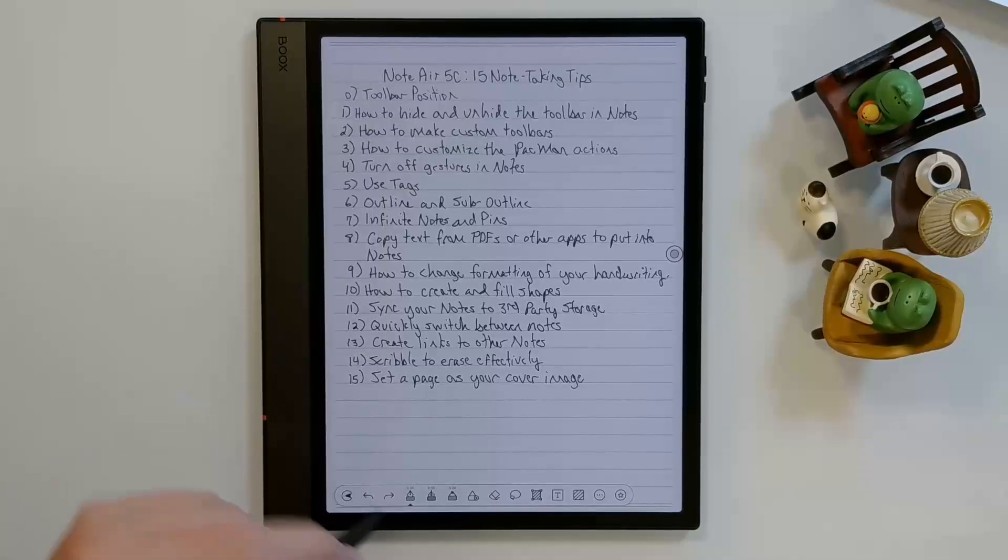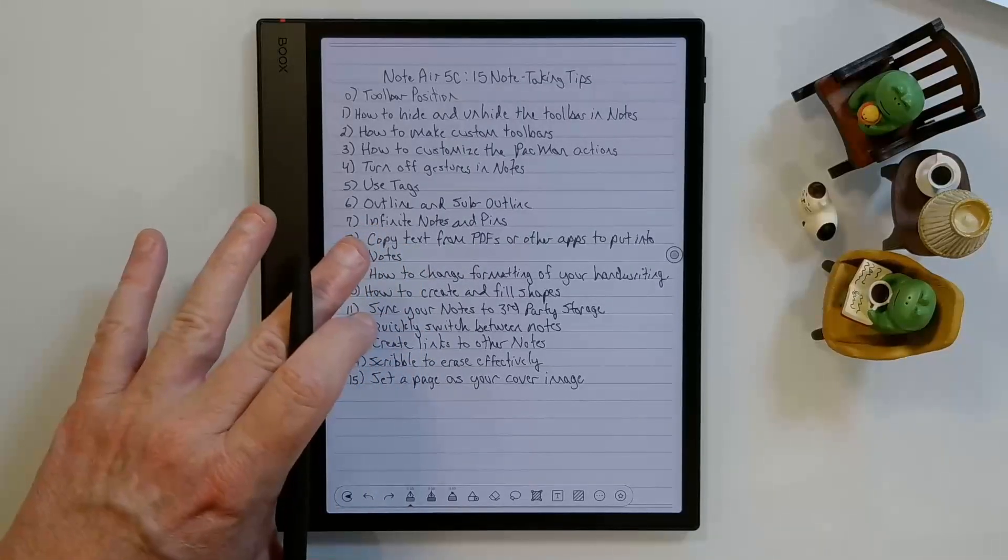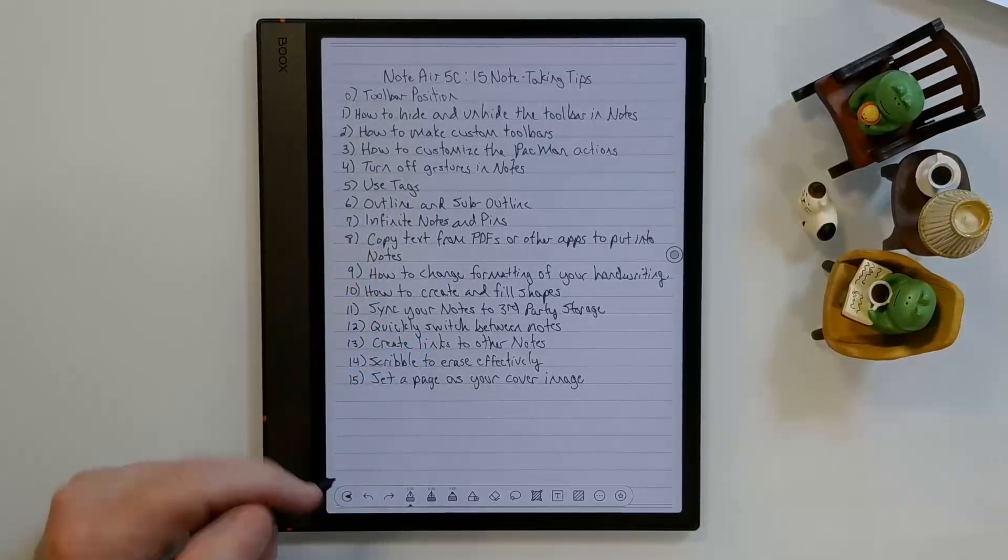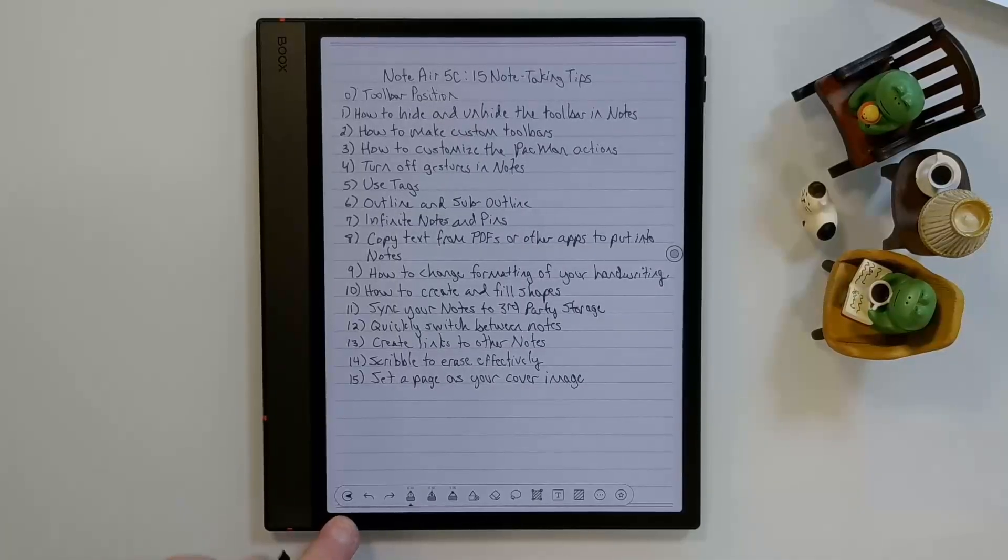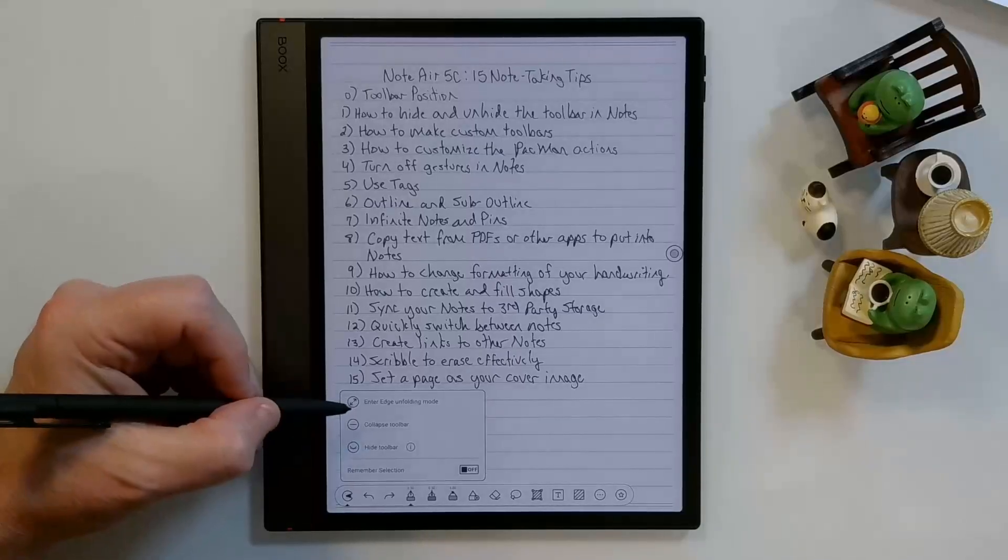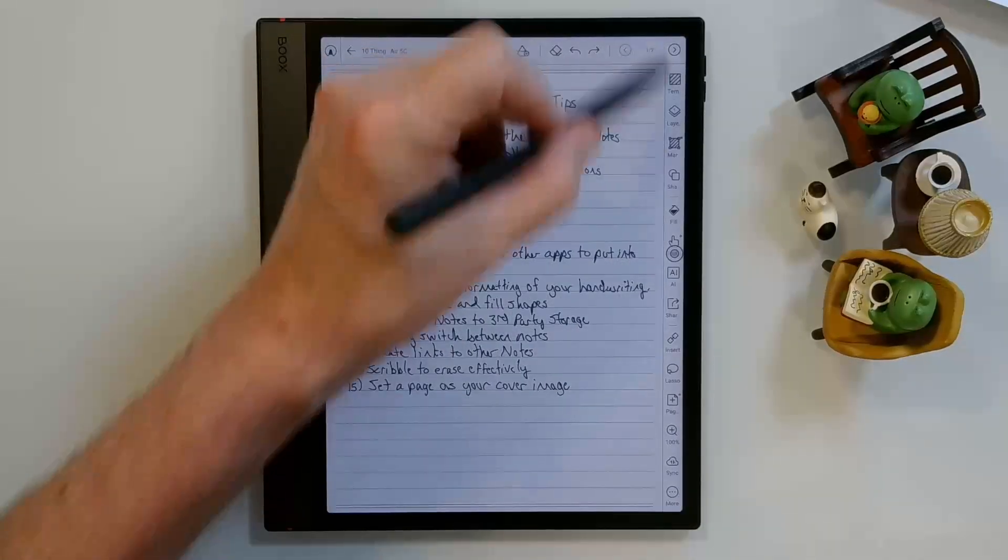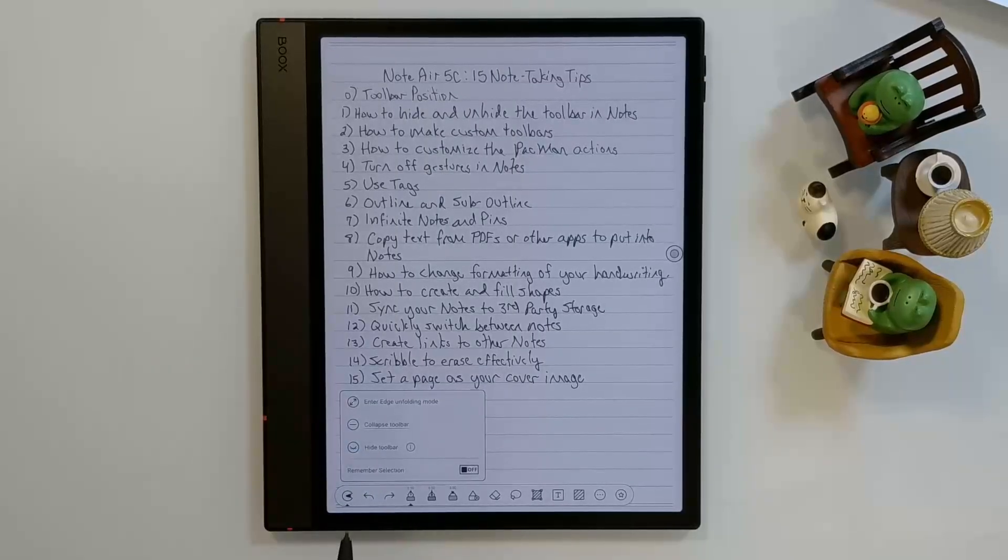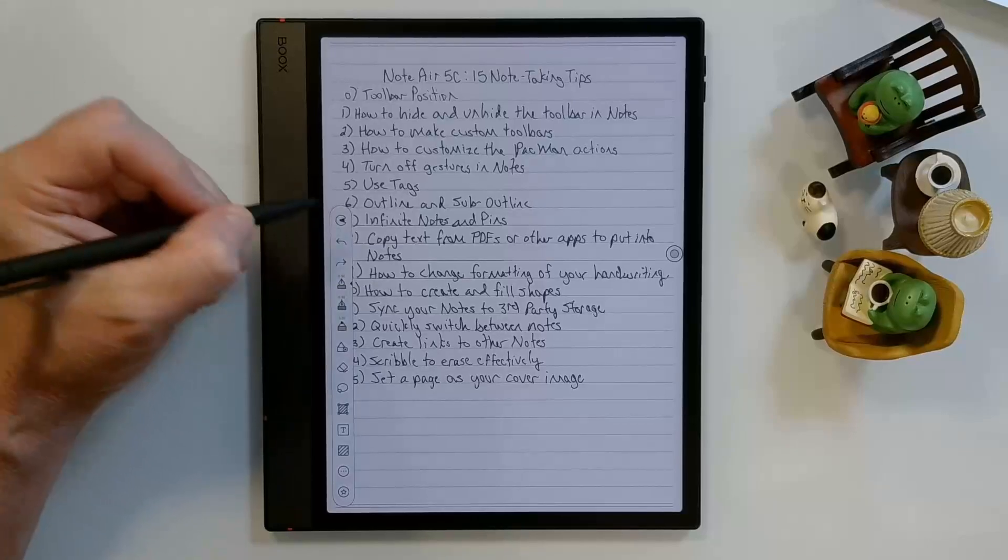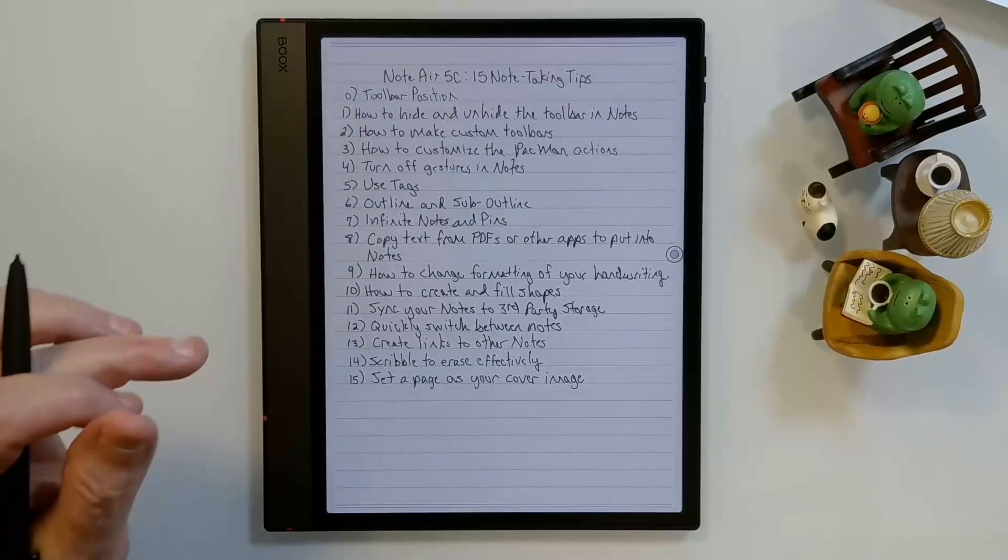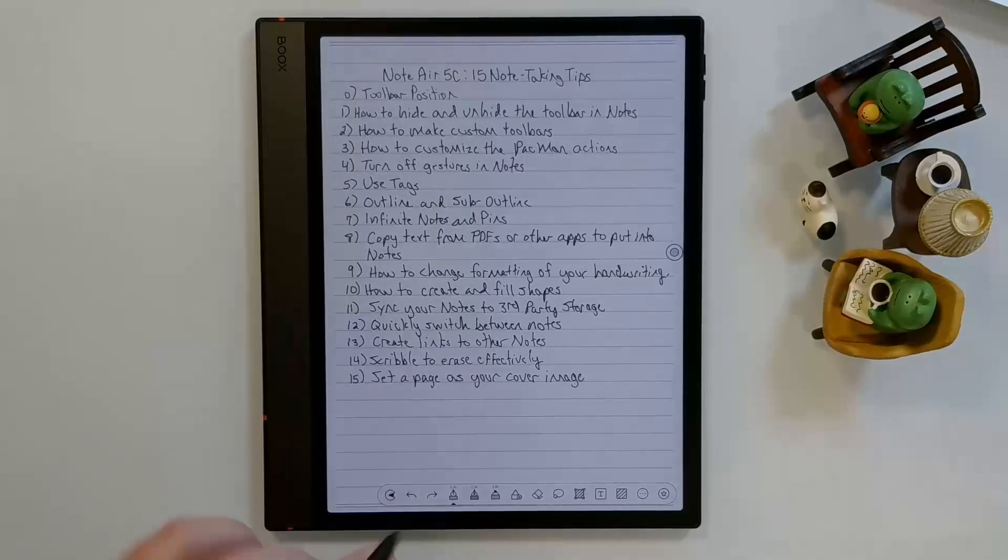In the firmware version that is available for the Note Air 5C, there's a feature that I'm sure will be coming to other devices with the actions of what occurs when you tap on the toolbar icon here. For example, when I tap on it, I have three options. I can enter edge unfolding mode, which is what we saw originally. I can also collapse the toolbar, which brings it down to just this icon. Or I can hide the toolbar, which is what I showed you earlier. Now to unhide, as we said before, you just do this and drag it back down to the bottom.